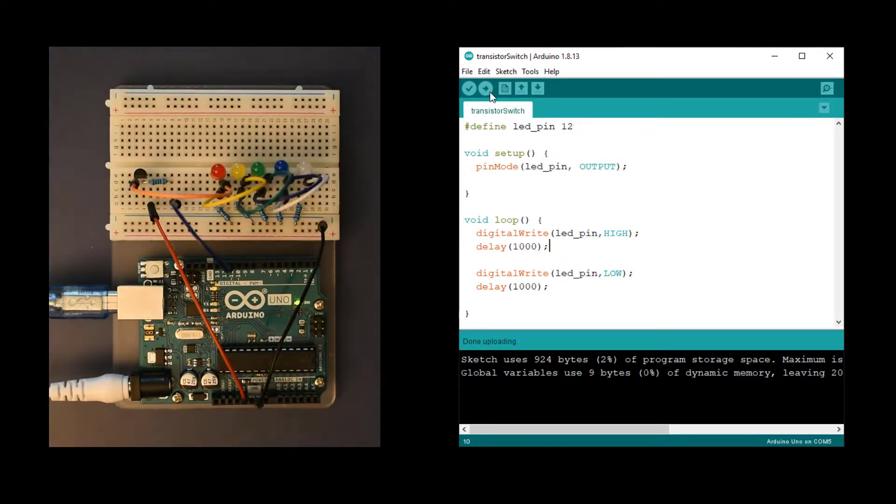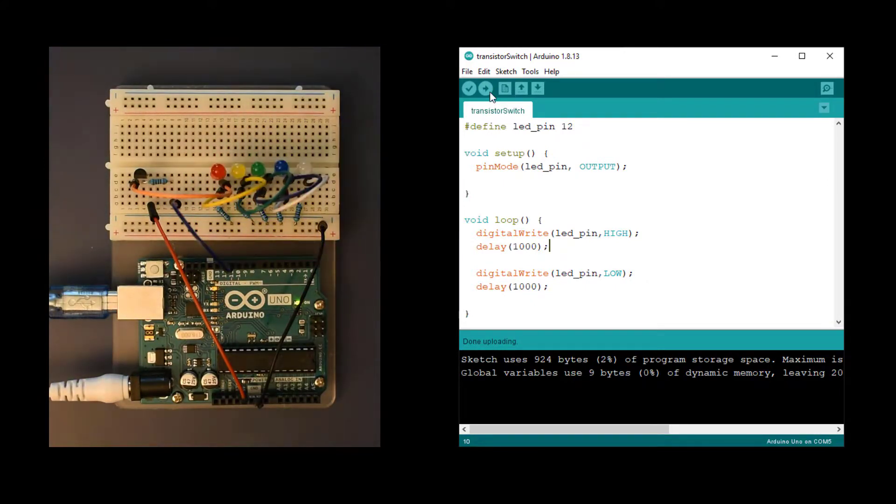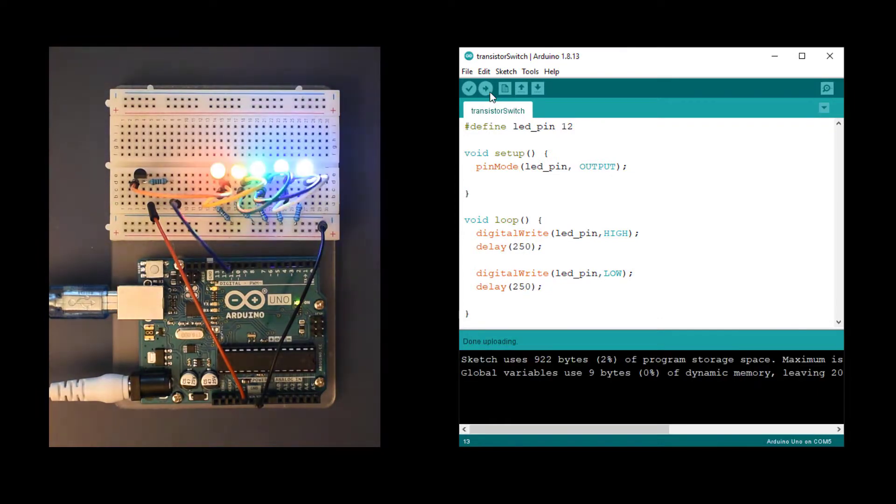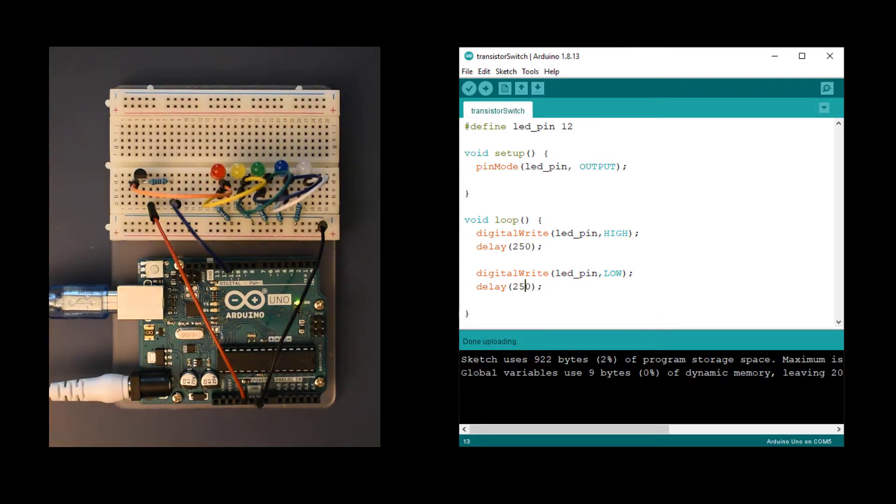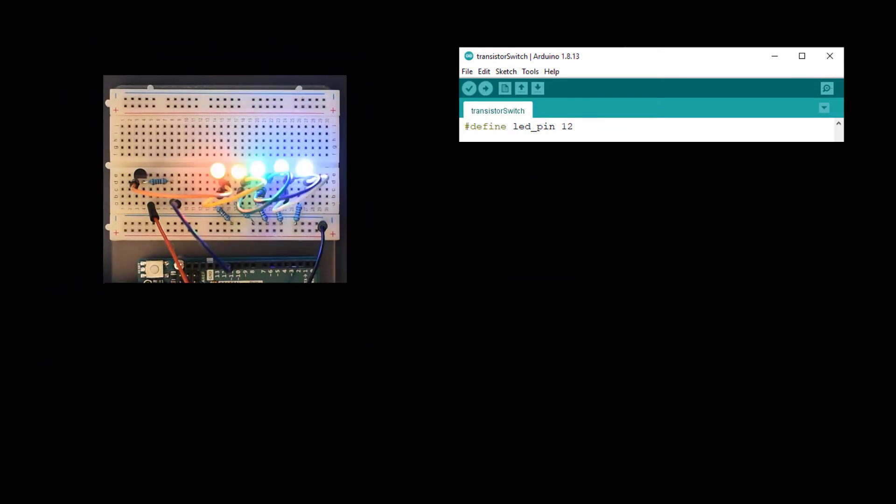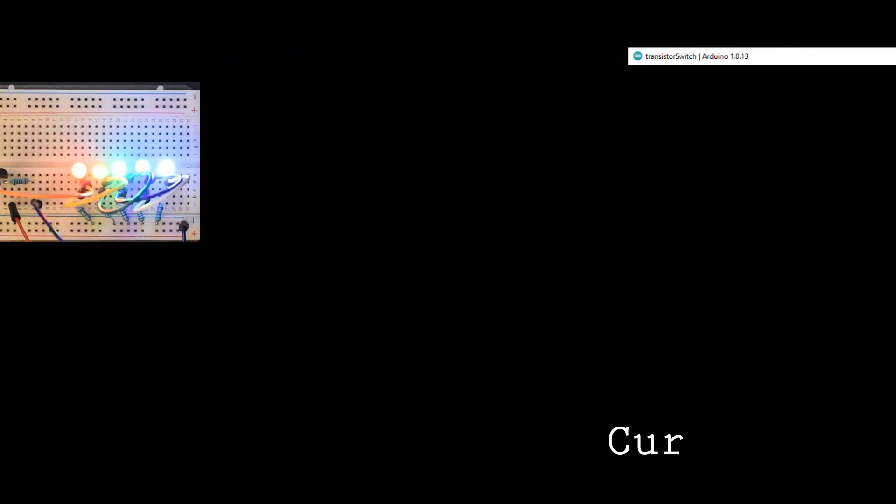If you're not familiar with controlling a digital pin, check out the blinking LED video linked in the description to learn how. Upload the sketch and you should see the LEDs blink together. If you don't, go back and check your transistor wiring and your code.